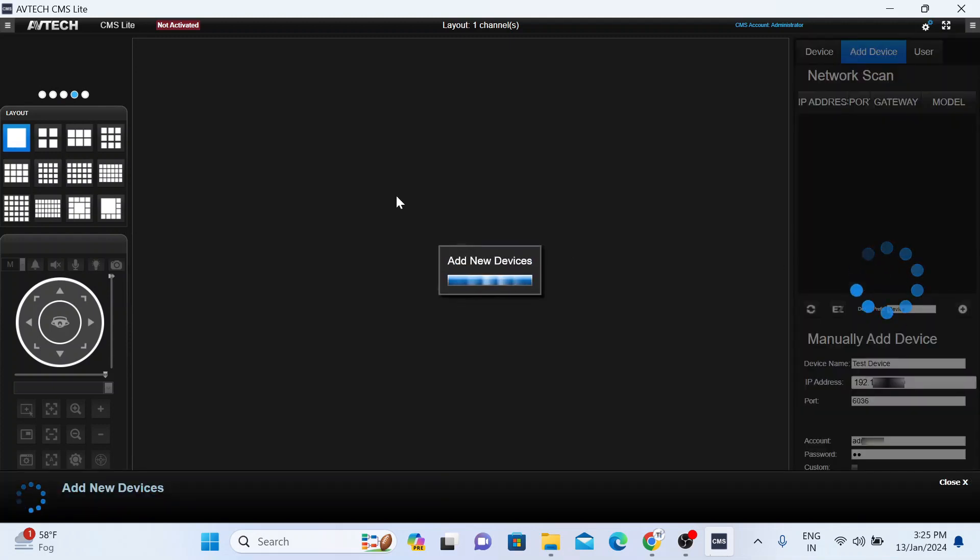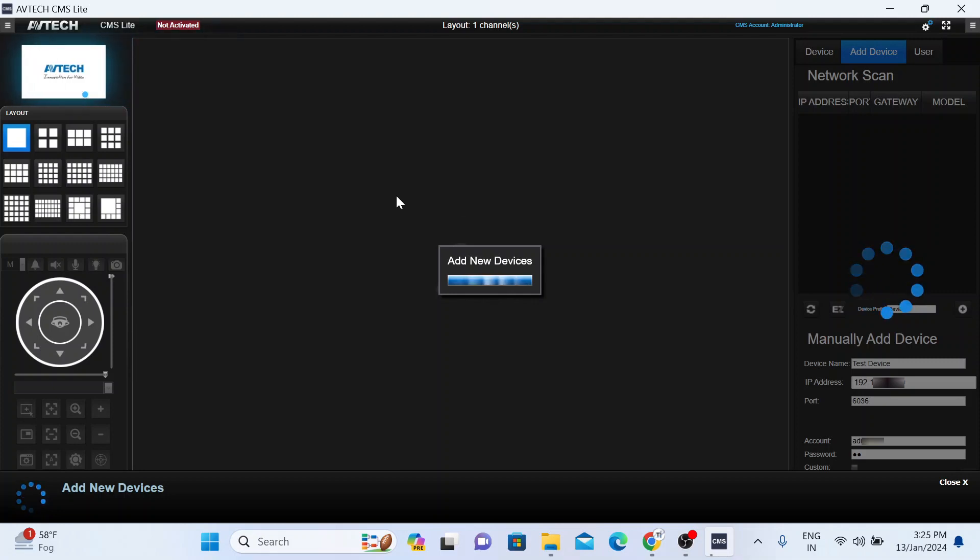Now it starts adding. Once the device is added, your device comes online like this.